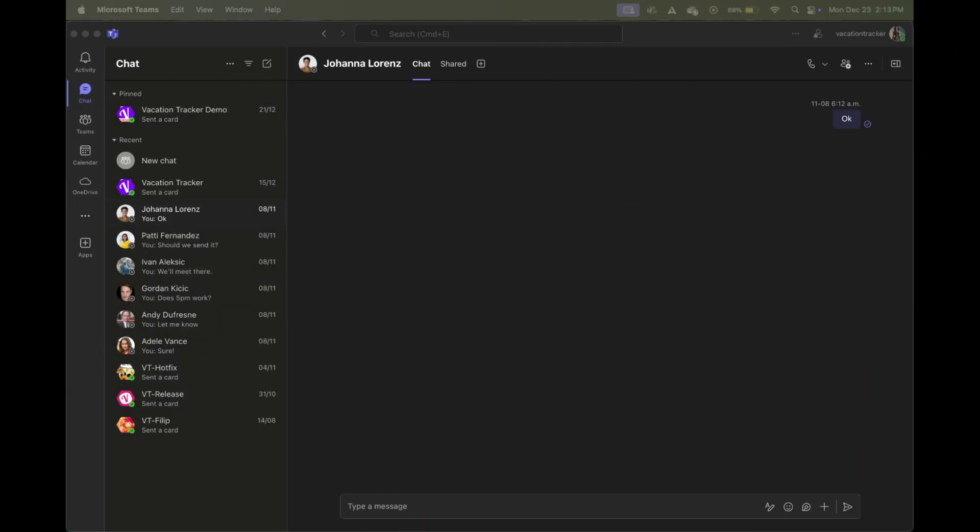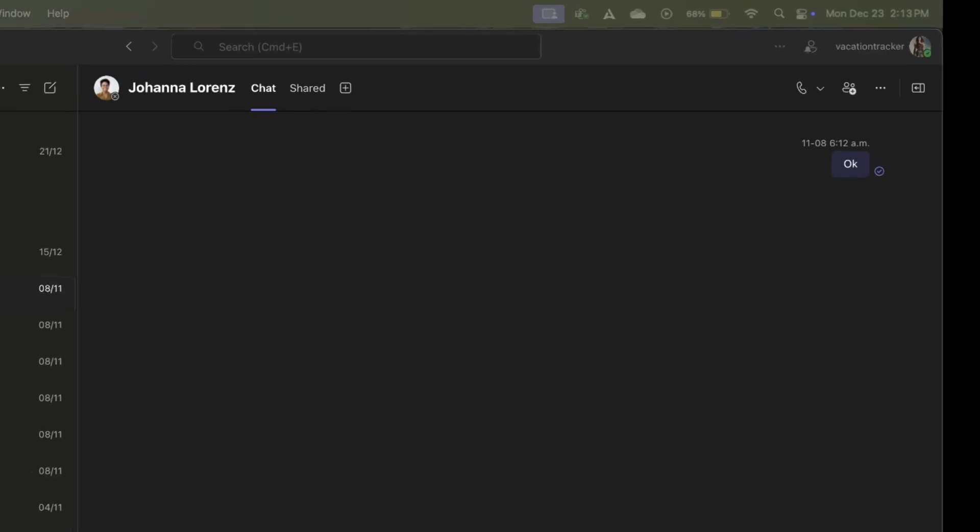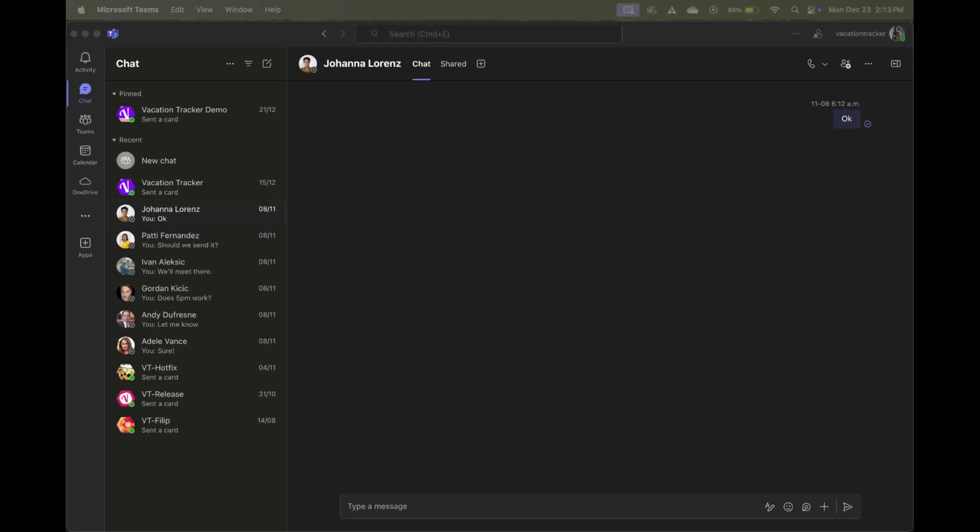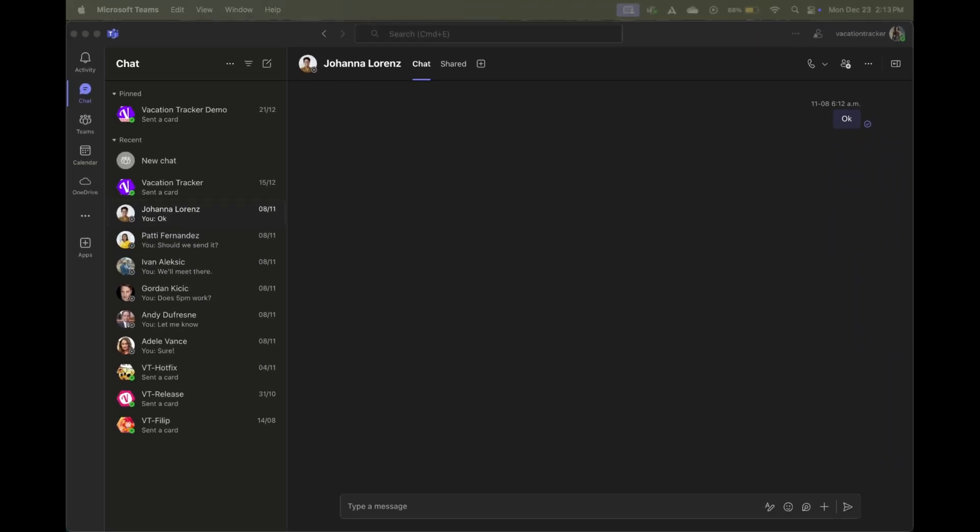Alright, so here I am inside of the Microsoft Teams application that I downloaded, but do note that you can also use the online dashboard that's available at microsoftteams.com. I just prefer the look and feel of the application. You'll also notice that I'm using a dummy account, and that's because I do not want to be sharing any sort of private information.